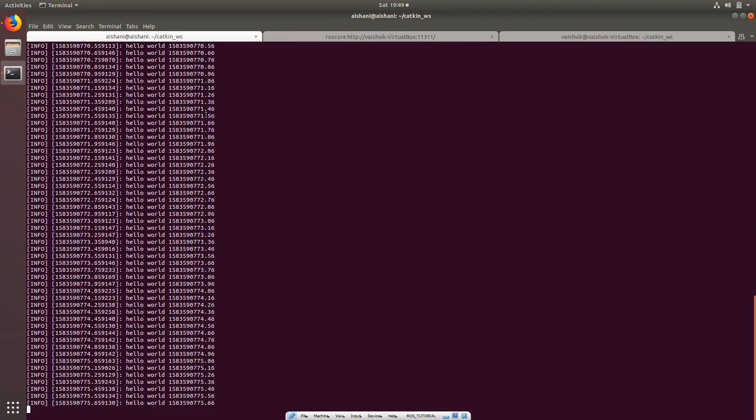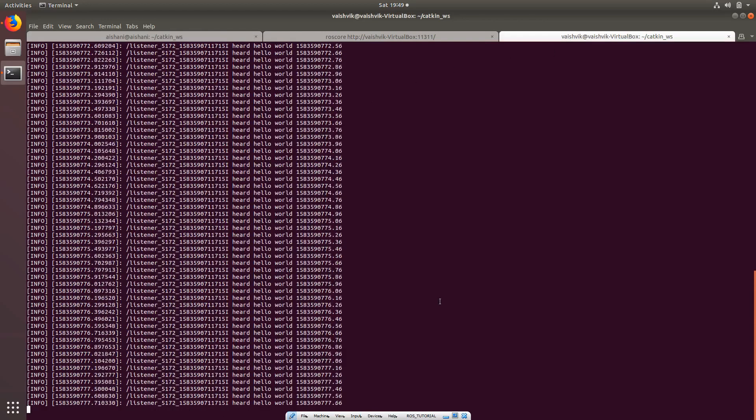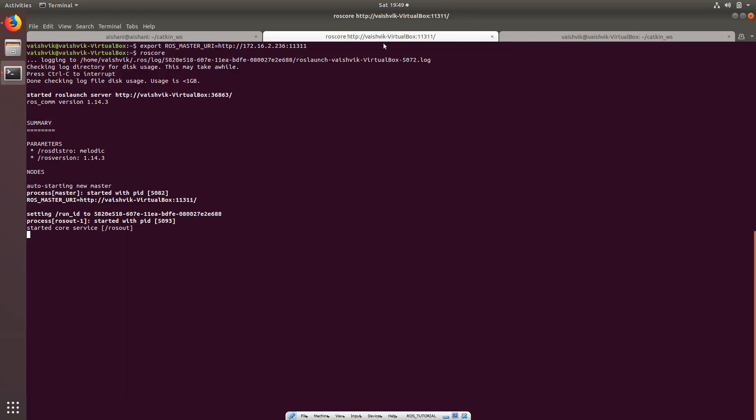Now we are able to communicate between the robot and the system using a server which is hosted onto the server port 11311.